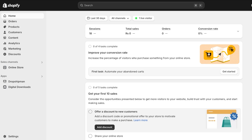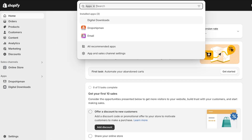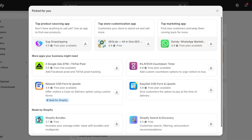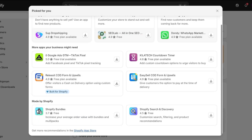To get started with setting up subscriptions on our Shopify store, we're going to click on Apps on the left, then click on All Recommended Apps, scroll to the bottom, and click on the Shopify App Store. Once we do that, we're going to search for subscriptions.